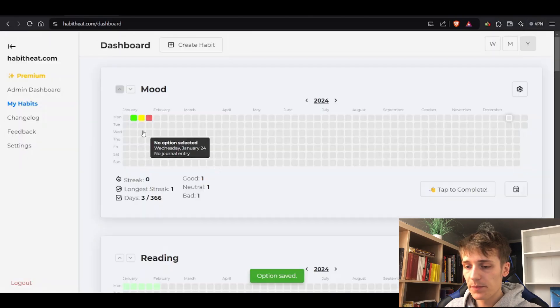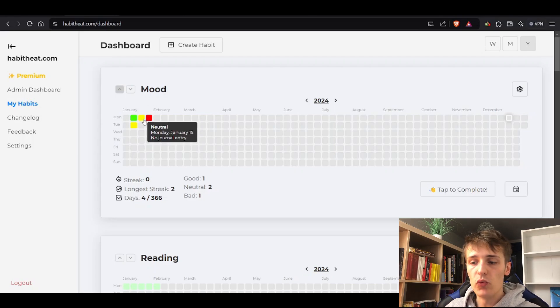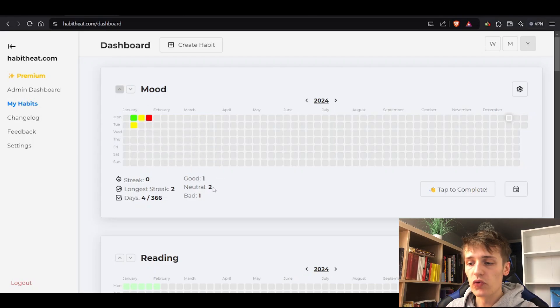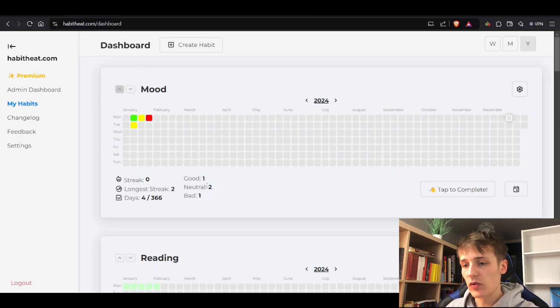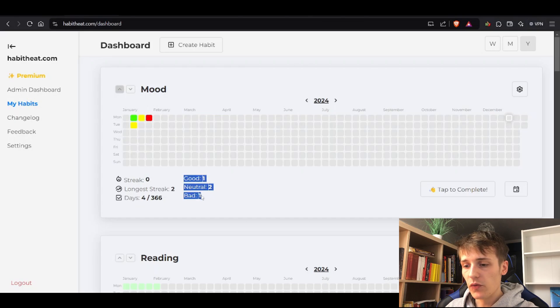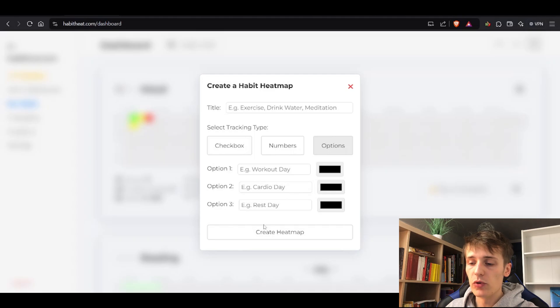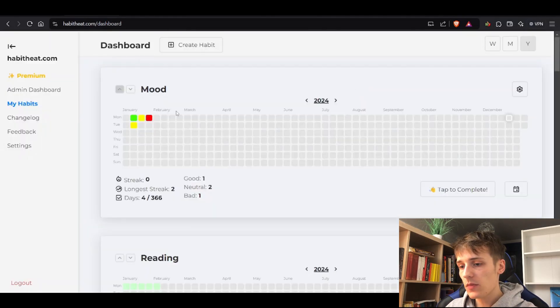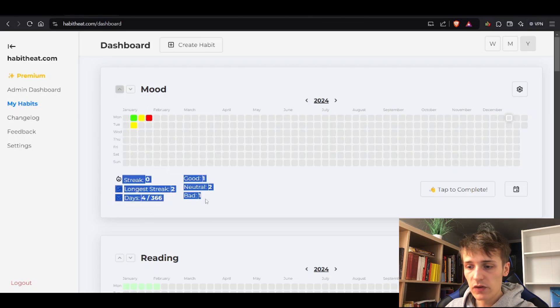And a bad day. That way you can track your mood if you want to, or you could track your workouts. I used to track workout day, rest day, or fail day, which is also nice. There are only three options available now, but I really want to add multiple options so you can add as many as you want.